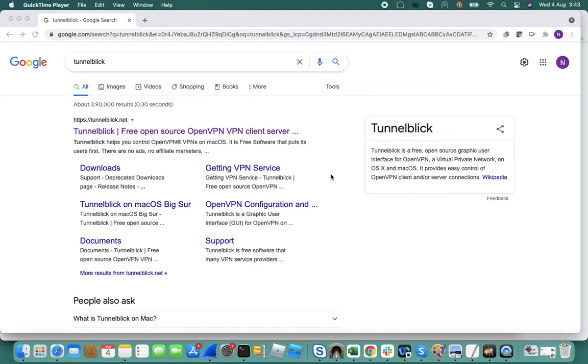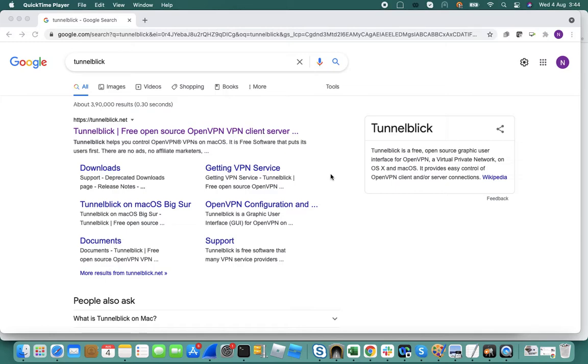In this video I'm going to show how to connect to an OpenVPN server using a VPN client from Tunnelblick. I have an OpenVPN server running in my office and I was actually using Shiro for some time, but Shiro is a paid version of VPN client so I switched to a free version from Tunnelblick.